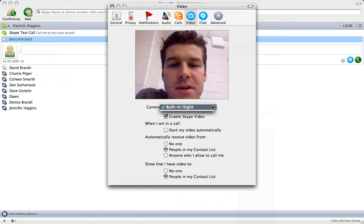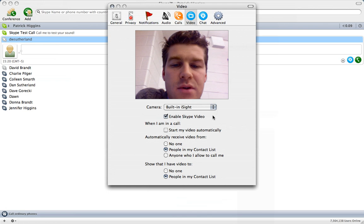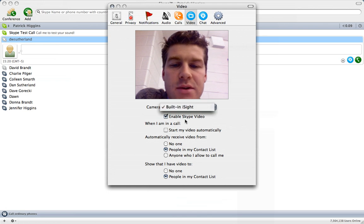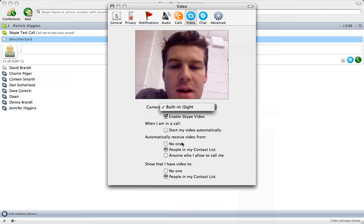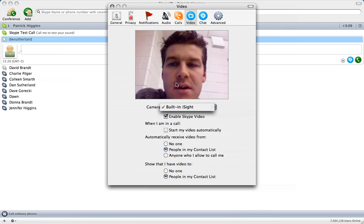For this one, I use a built in iSight. If I did have another camera connected, it would show it in this drop down menu. And you also have to make sure that you are enabled for Skype video. And then you can automatically receive video from people in your contact list or other preferences down here.